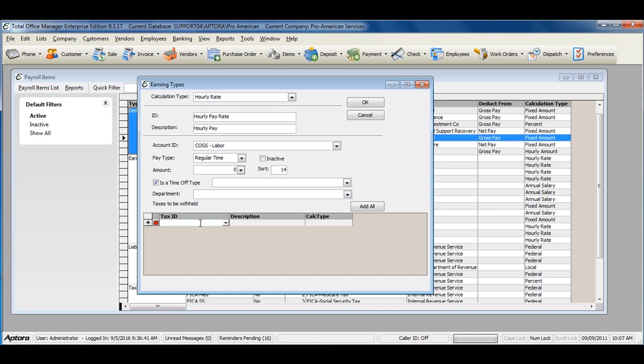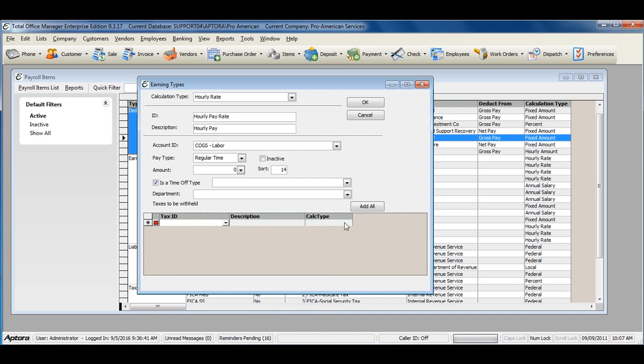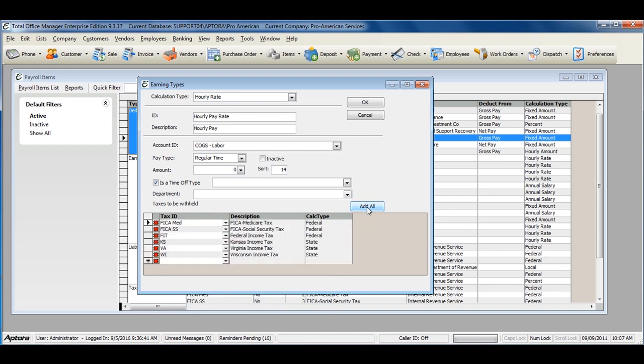Taxes must be assigned to every earning item for any earning that taxes should be withheld on. Select the drop down and then select the tax or click the add all button to add all taxes at once.